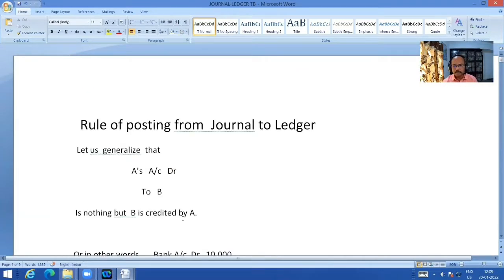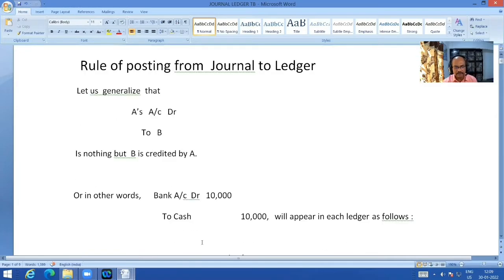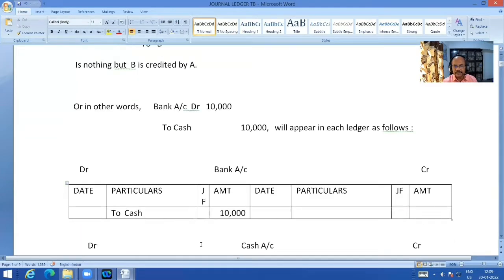Therefore, the journal cannot give the actual position of each account on any particular date unless the transactions of similar nature are brought together in one place. The actual position of an account cannot be known to the businessman. In the ledger, all transactions are classified and recorded under suitable heads of accounts in a summarized form. Now, regarding the method of posting from journal to ledger — this is not generally given in a textbook. Out of my 41 years of experience, I am generalizing one rule.